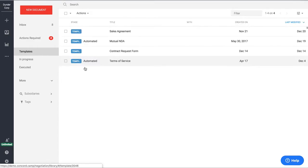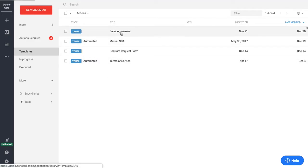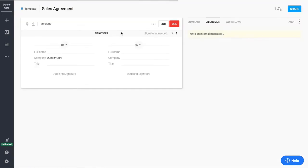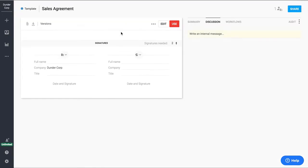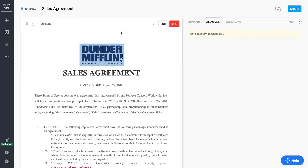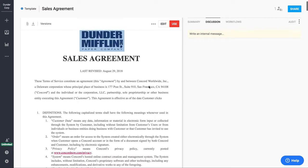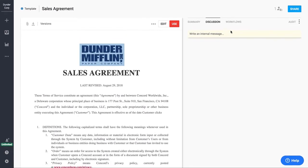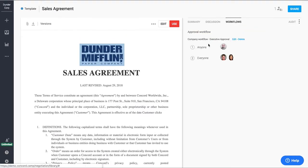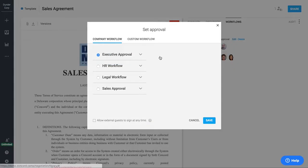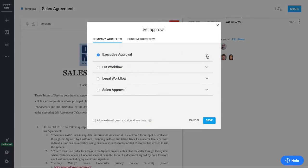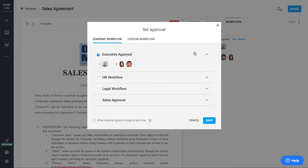I'm now going to walk you through a contract creation and we're going to do that from a template. One of the things that people really like about this template is the ability to create and add a workflow at this point in the process. So these workflows allow you to make sure that everyone that needs to see the contract before the contract can be signed will be able to do that.